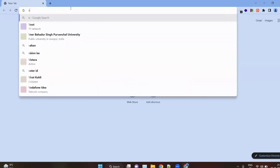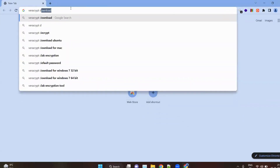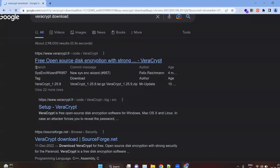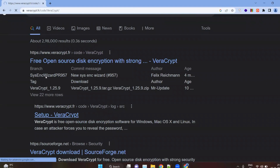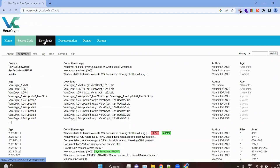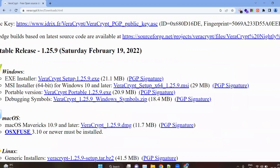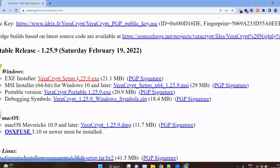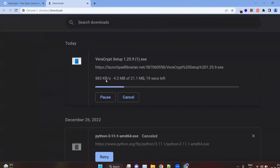Search for the VeraCrypt download. Go to the official website veracrypt.fr. From here, install for any of your platforms — Windows or whatever you are using. From the downloads, install for Windows exe. Click on it and this will start your download process. Press Ctrl+J to view downloads.